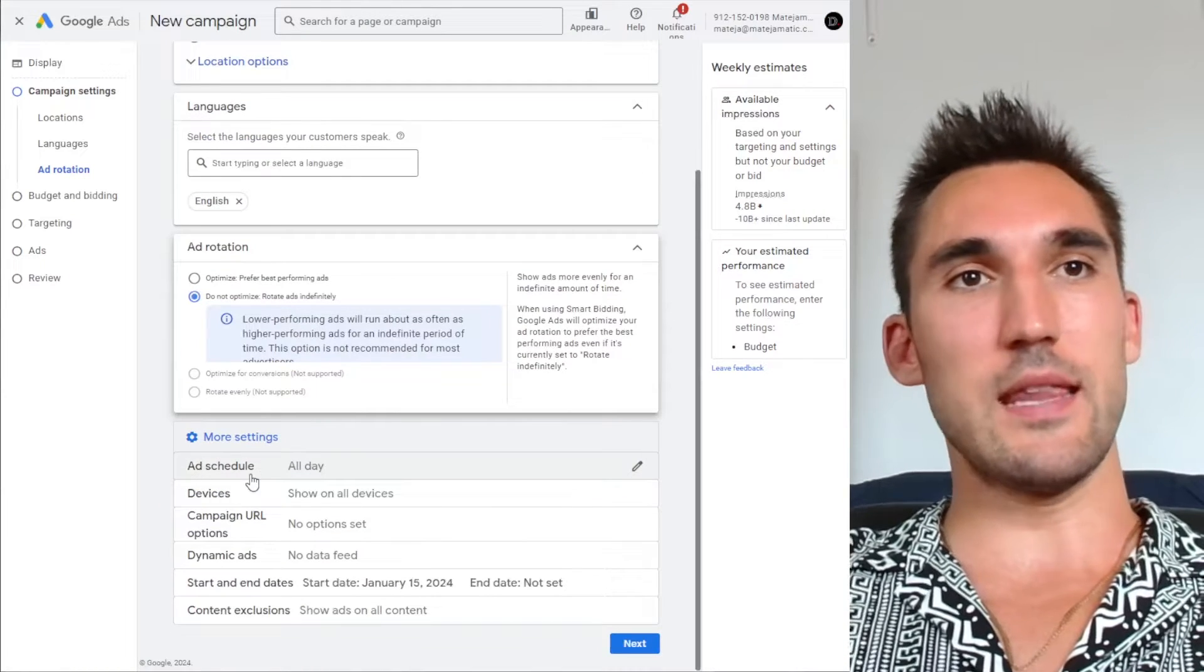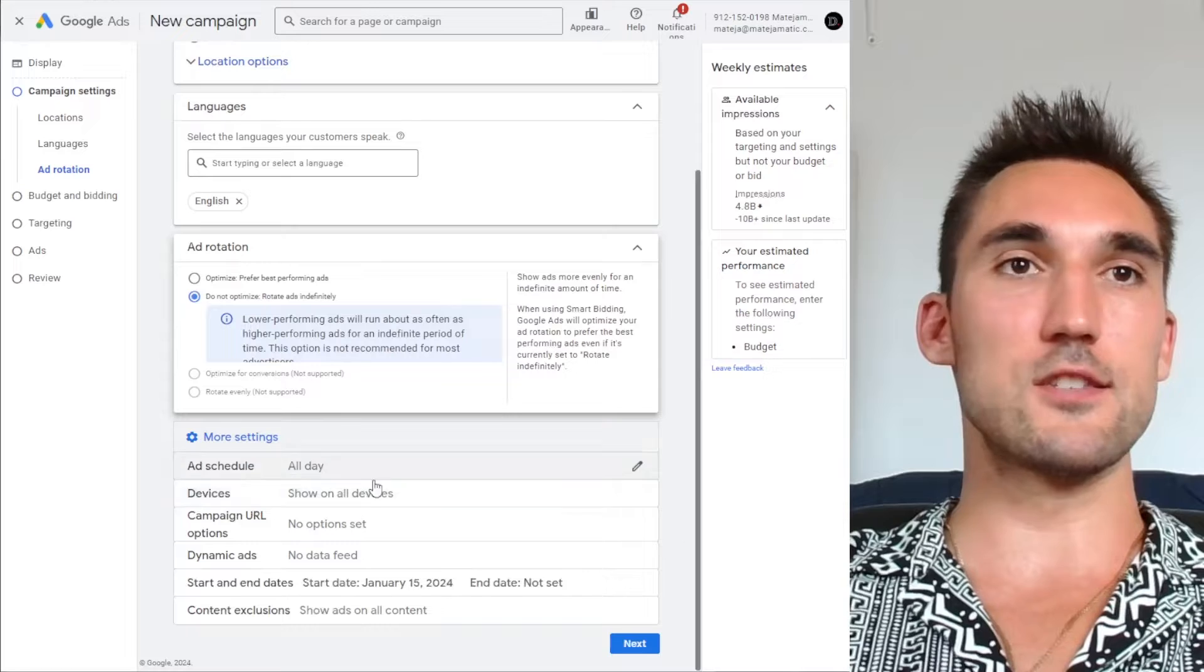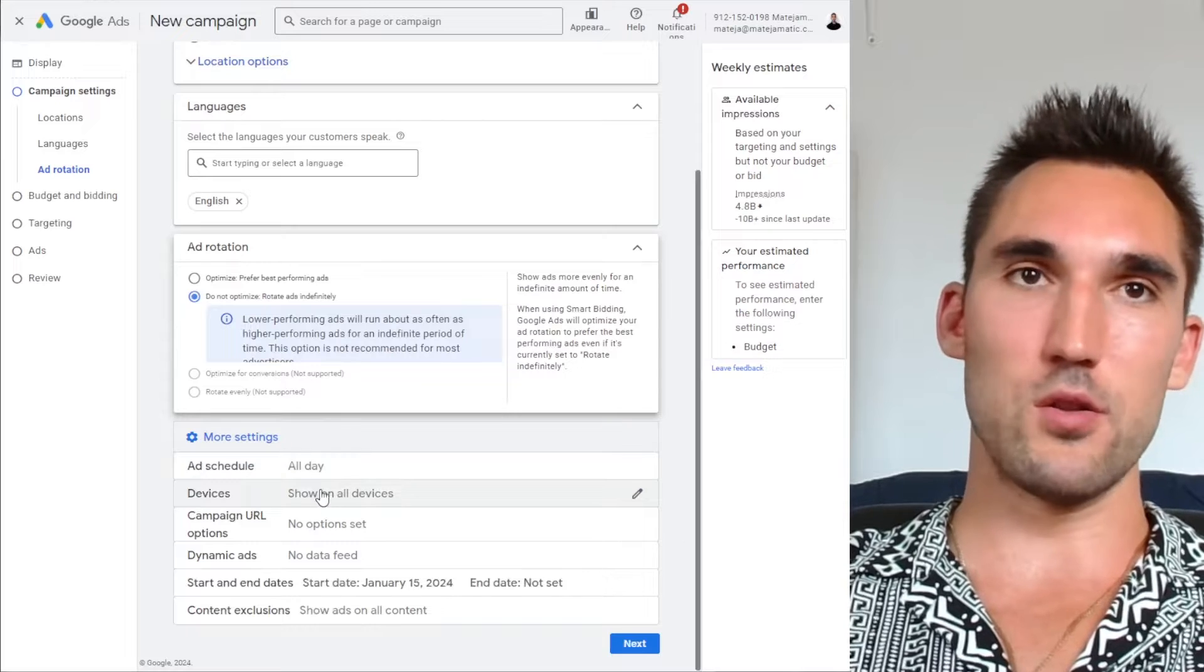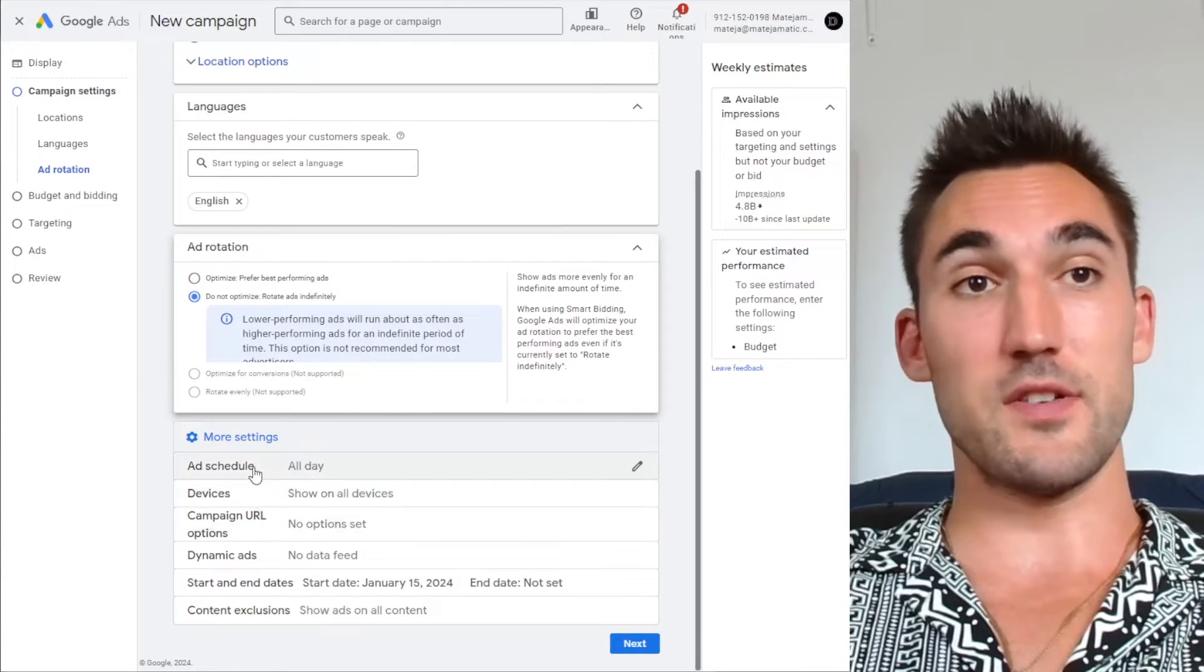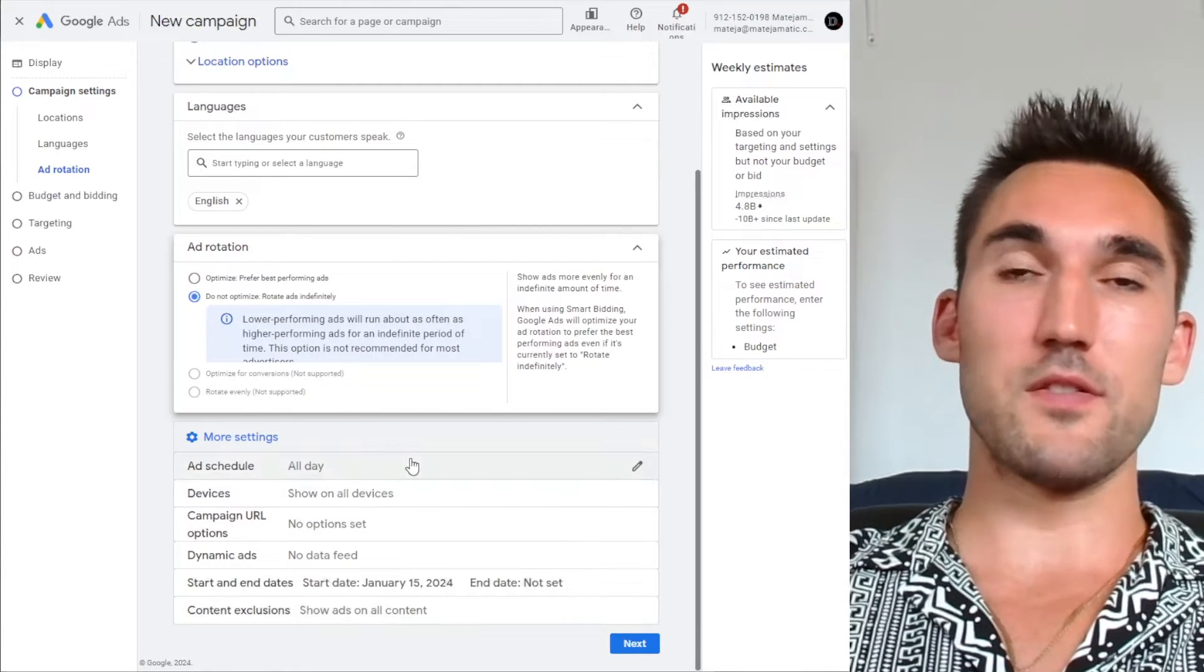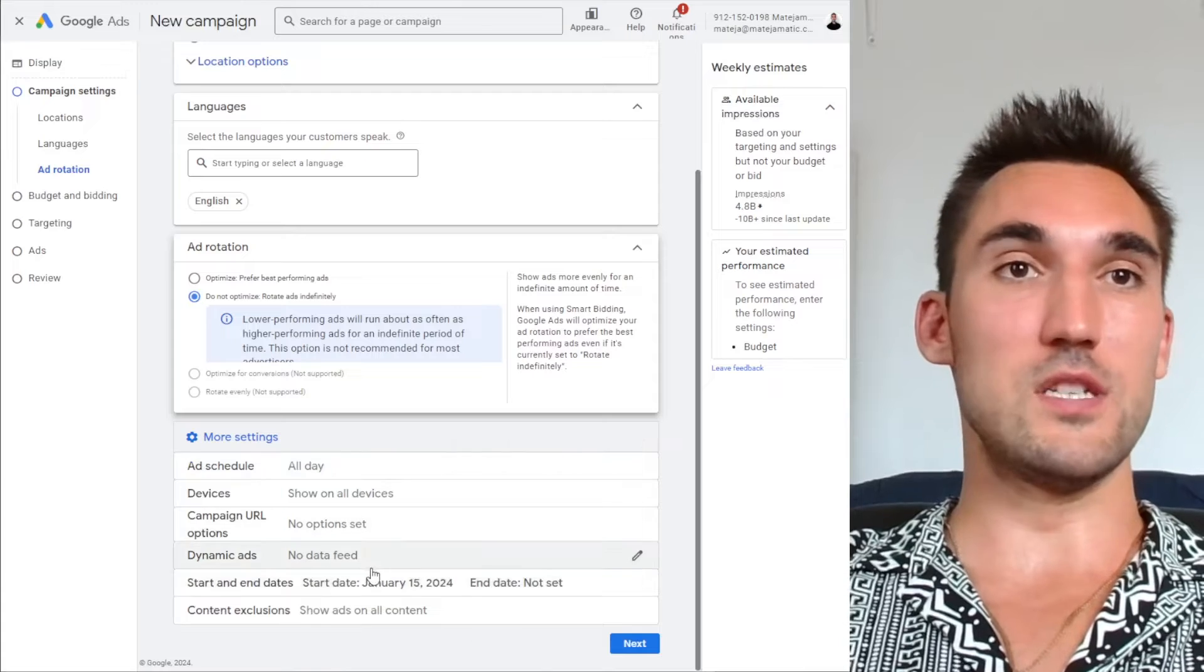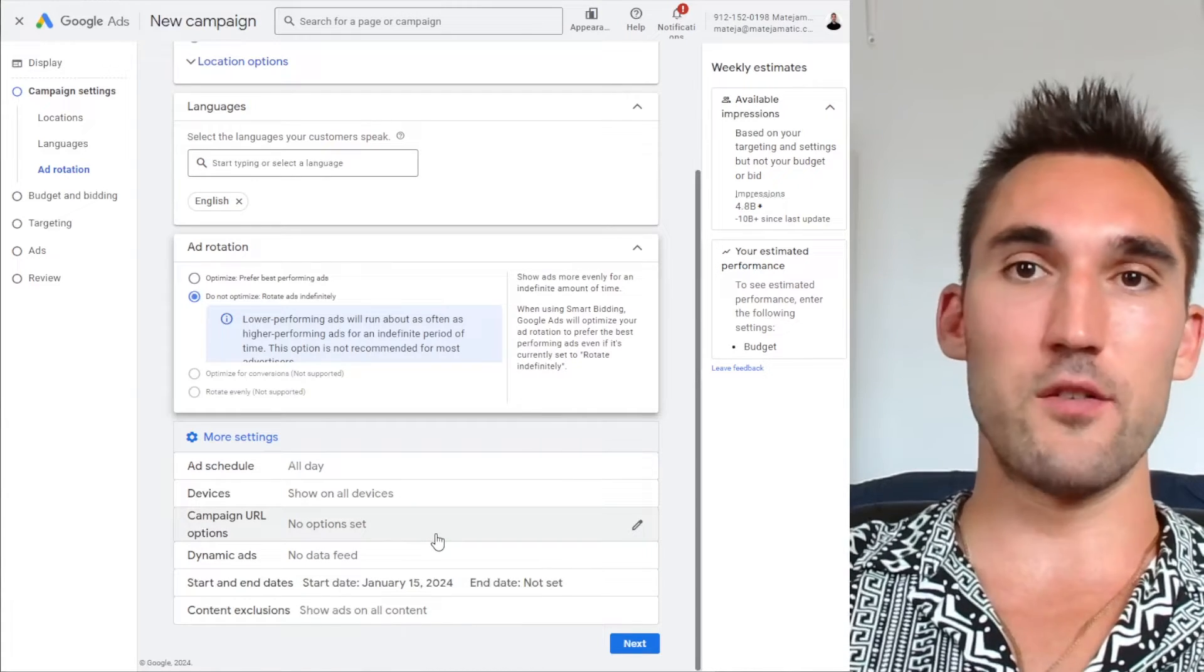Otherwise you can set the ads schedule, the devices, and anything else. If you want to edit these and only target specific times a day or specific devices you can, but it's not specifically required for the retargeting ad. That's more for Google Ads in general.